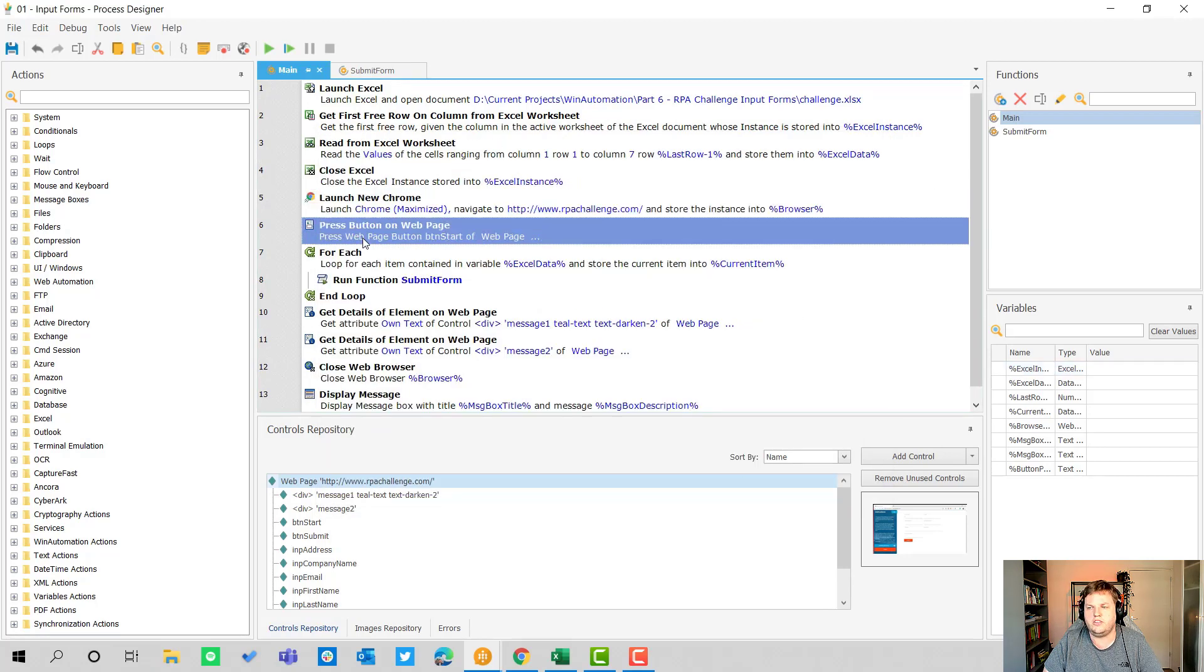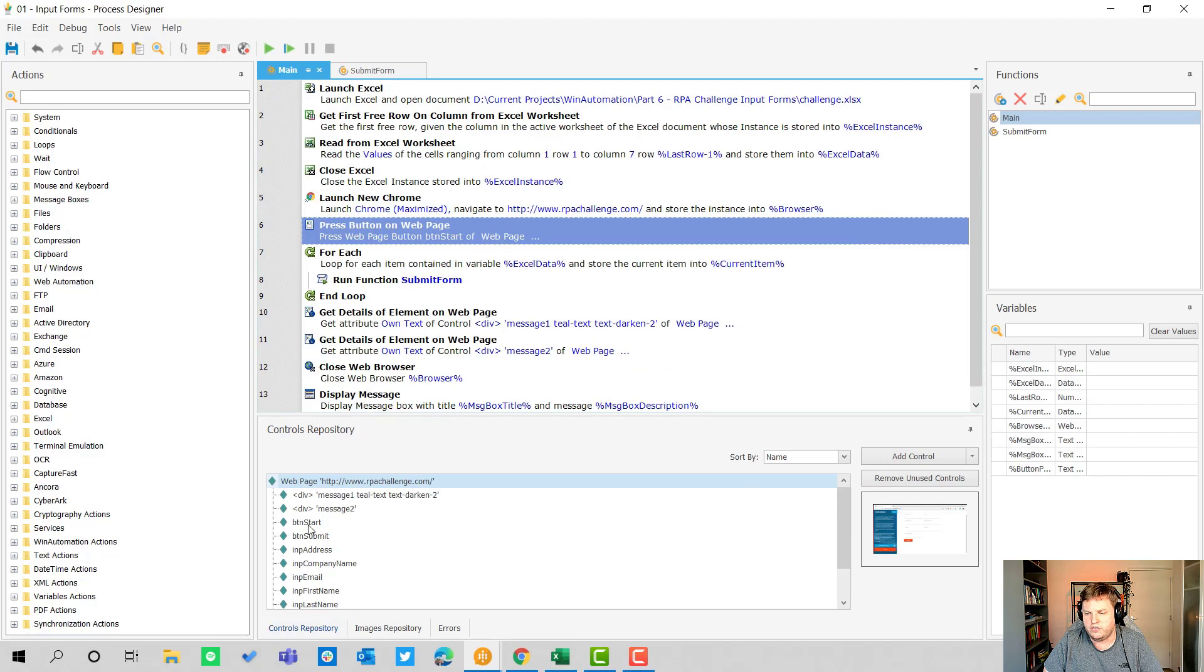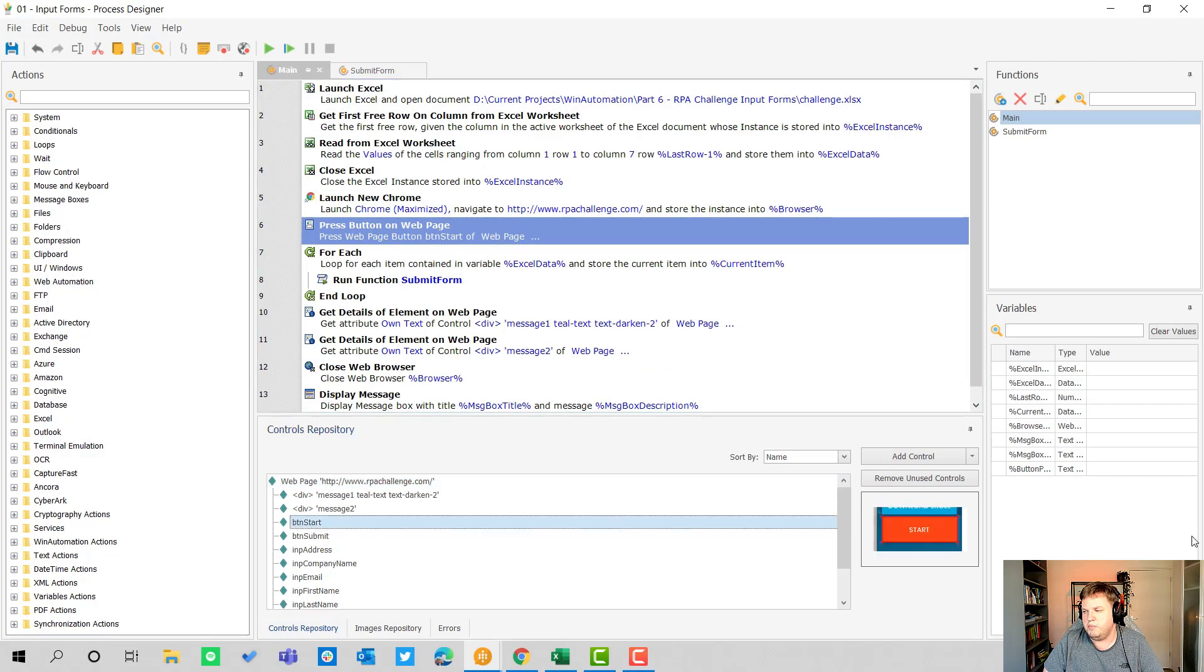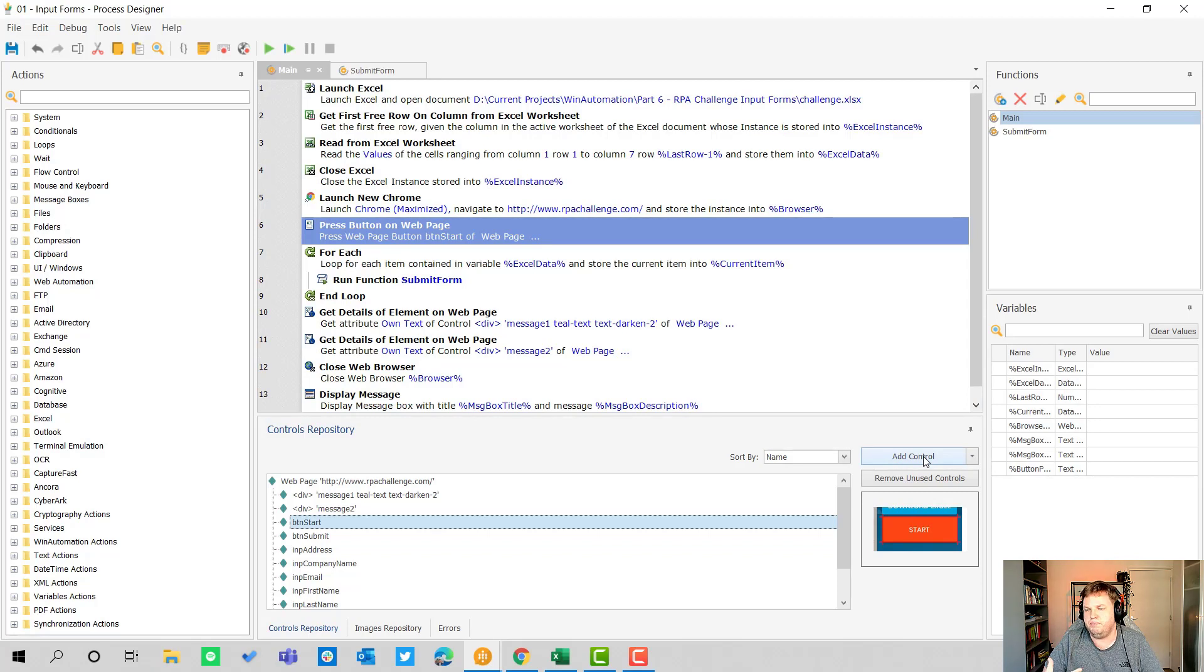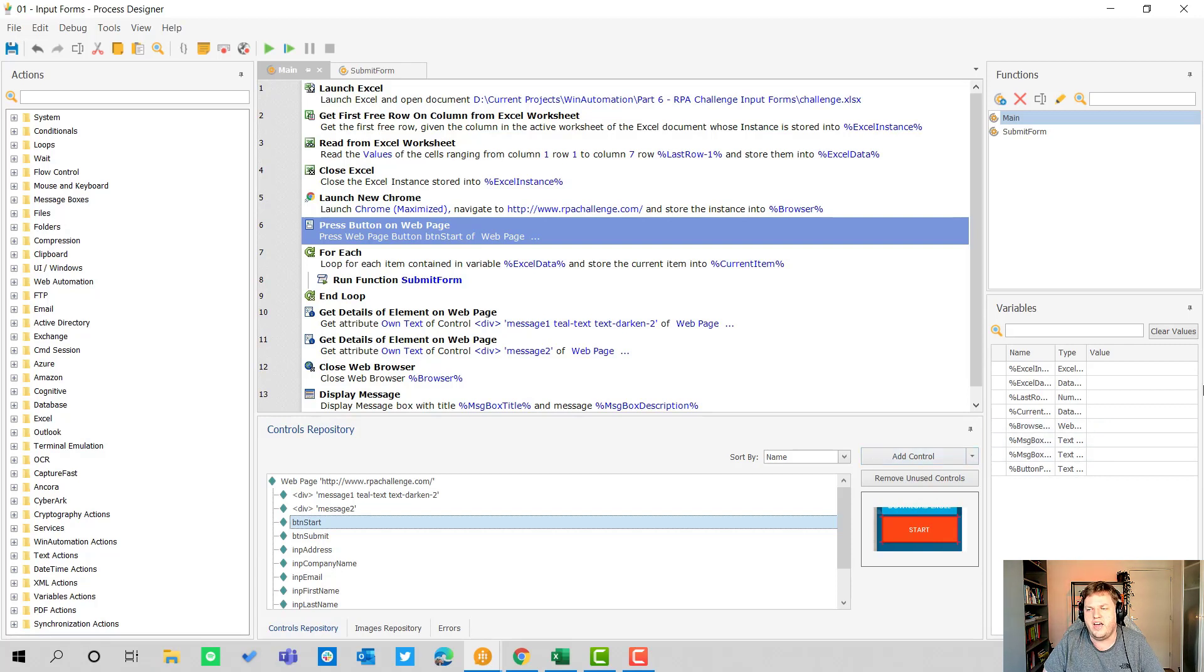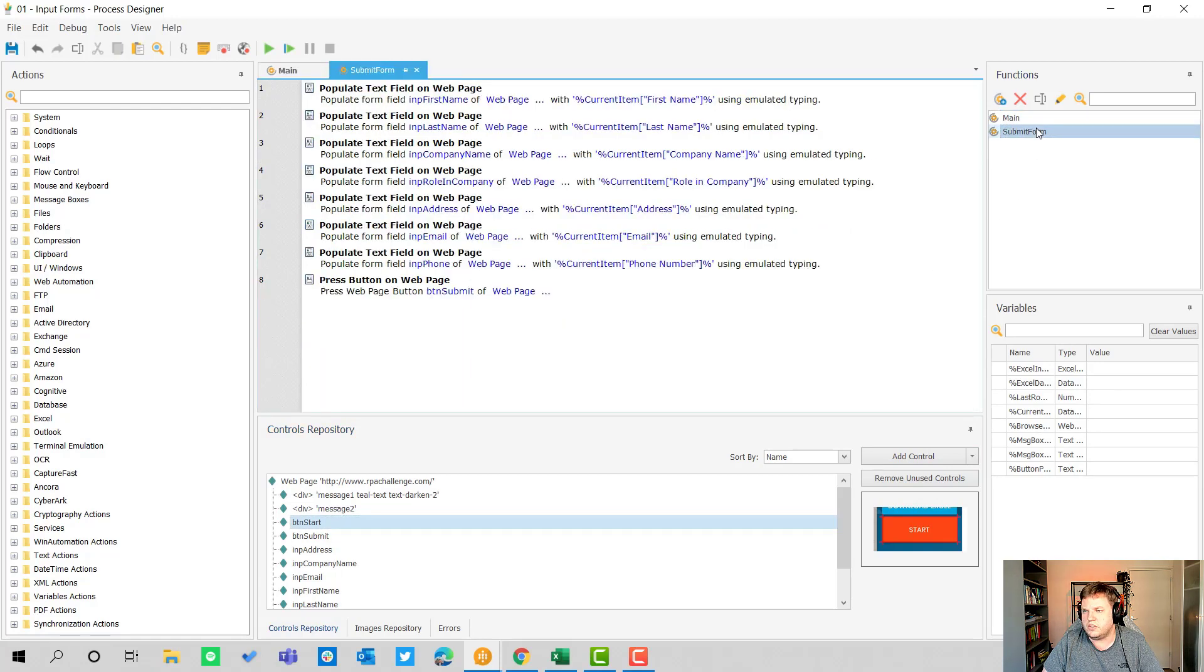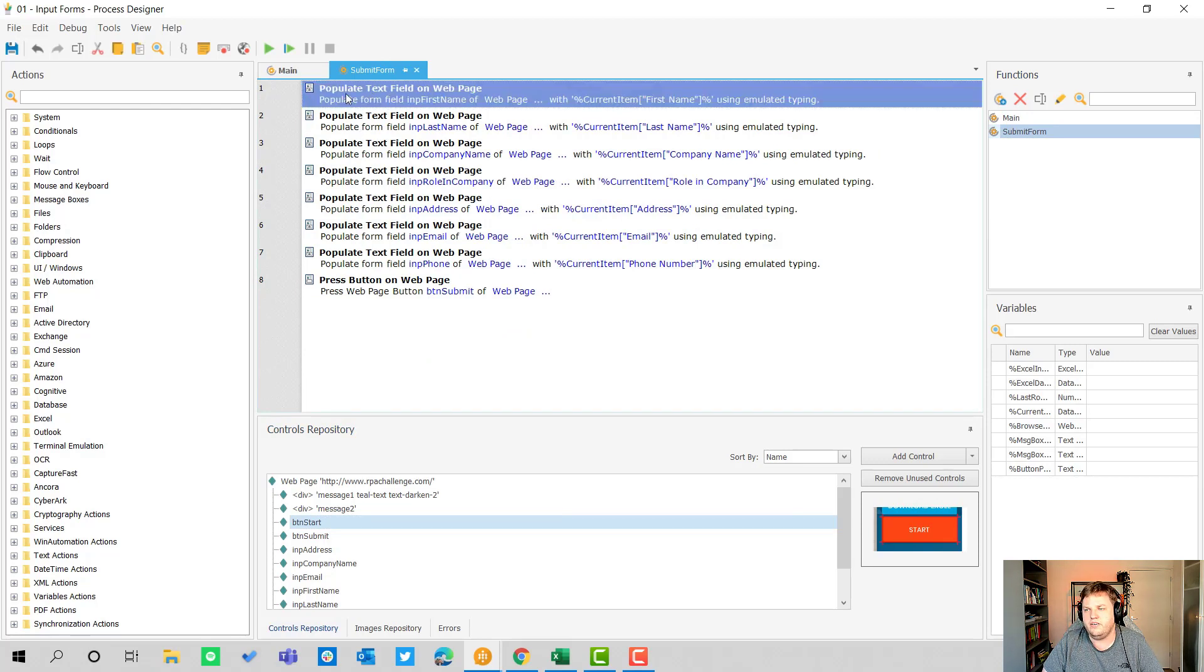Then we start with pressing a button on the web page and we use the button start here. Of course I already took care of the button start so I got that from the add control part. The start button is always on the same spot, so that's not the hard part. The really hard part is actually in the form, and that's where I have a function. Within the for each loop we run a function called submit form.